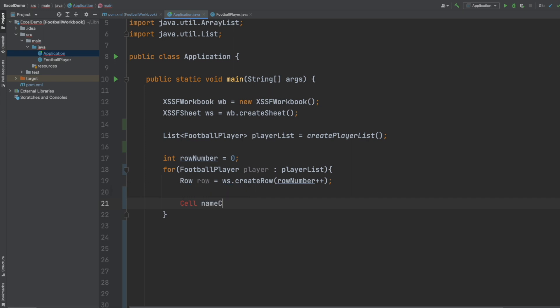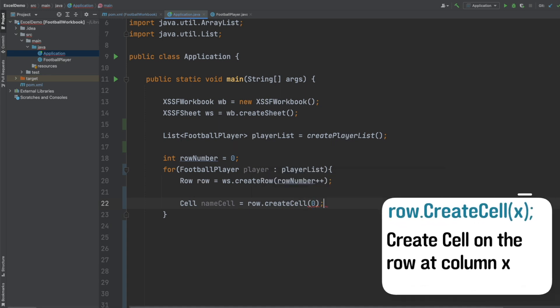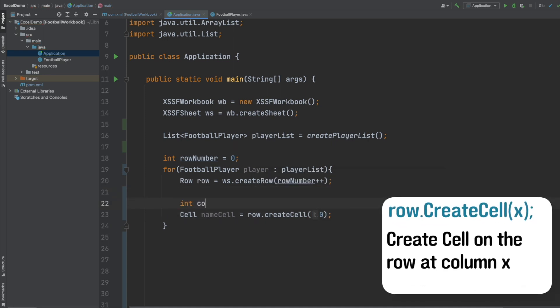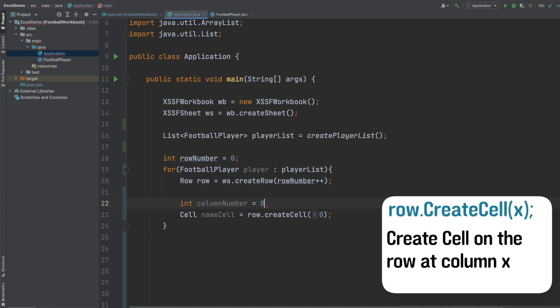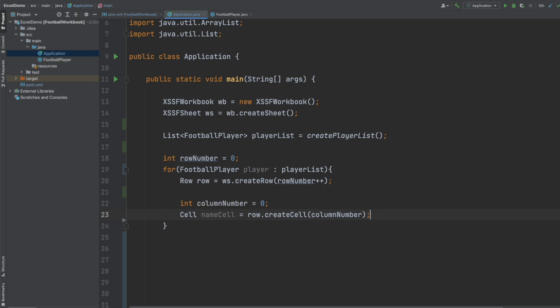We can then create a cell in our row by calling createCell on that row and by passing in the column number we want to use. So I'm just going to define that column number as 0 so that means we're going to be populating all of column A. And lastly we can set the value of the cell by using the player's name.